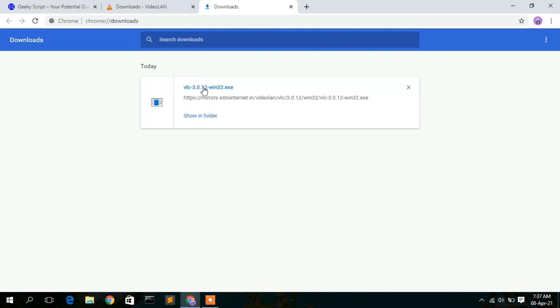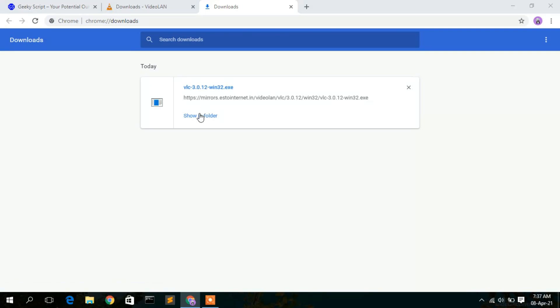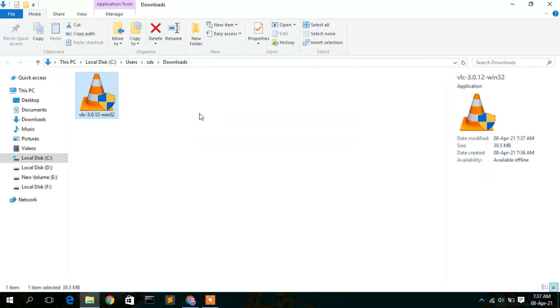As you can see, VLC 3.0.12 has been downloaded. Click on 'Show in folder' and here you can see the VLC installer has been downloaded. To install, simply double-click on it.